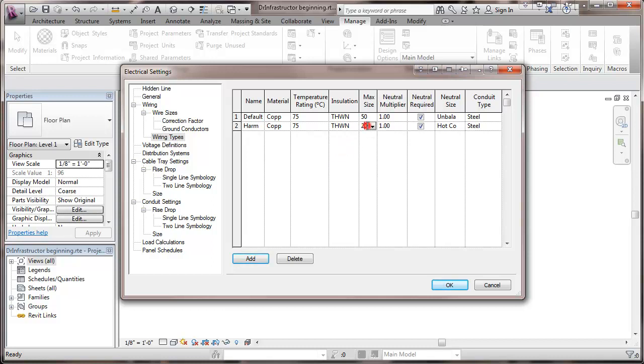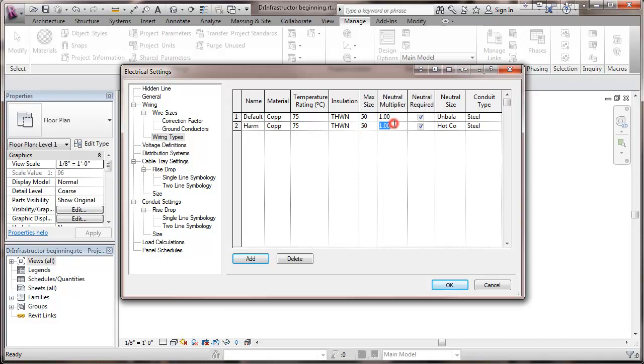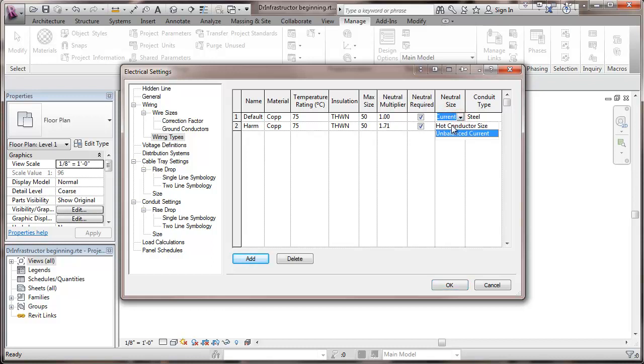Again, that maximum size. Here, however, on my neutral multiplier, I'm going to go with 1.71. I'm going to oversize the neutral in this case. Neutral required. It's being sized by the hot conductor. And it's also being steel conduit. I'm noticing here my neutral size. I want that sized by my hot conductor size too.